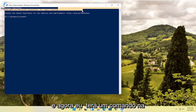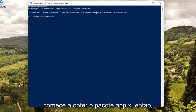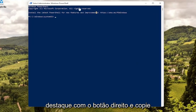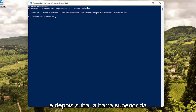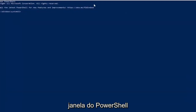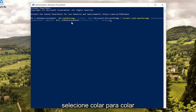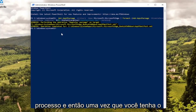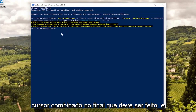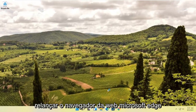I will have the command in the description of my video — I want you guys to copy it. It starts with 'Get-AppxPackage'. Highlight over it, right click and copy, or use Ctrl+C on your keyboard. Then go to the top bar of the PowerShell window, right click, select Edit, and then select Paste to paste it in. Hit Enter on the keyboard to begin the process. Once you have a blank cursor at the end, that should be done. Close out and attempt to relaunch Microsoft Edge.